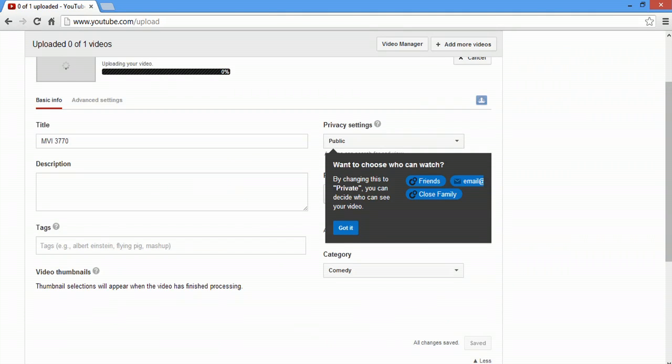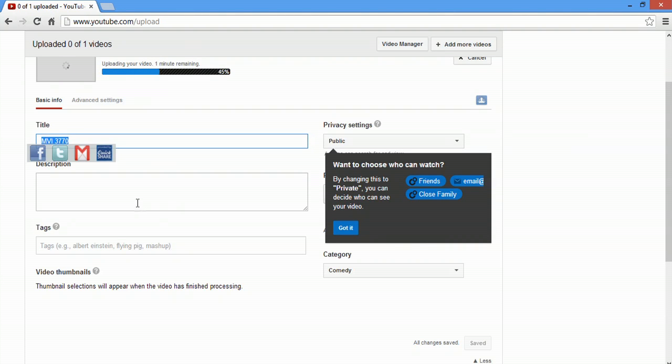Once you drop that file, you're going to see this here. It'll start uploading your video. You can change the title, the description, and your tags.